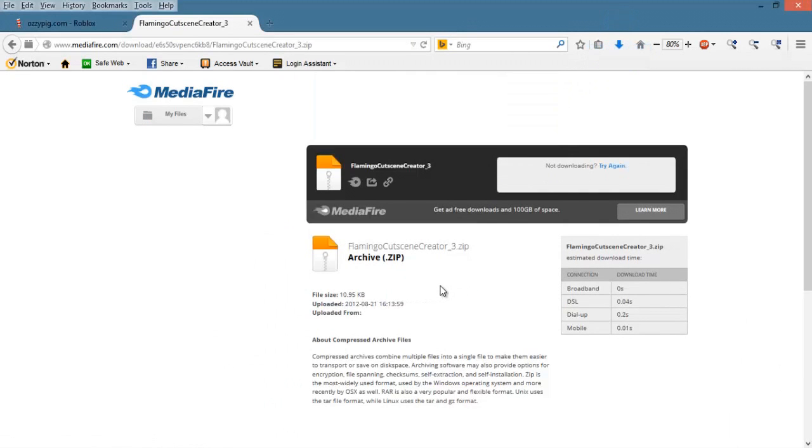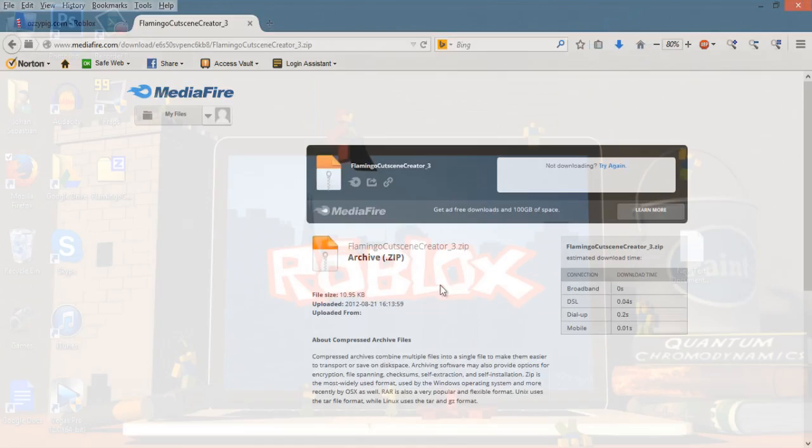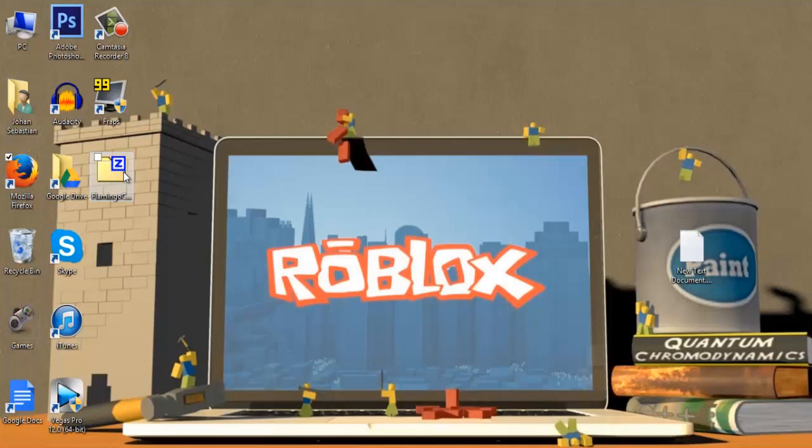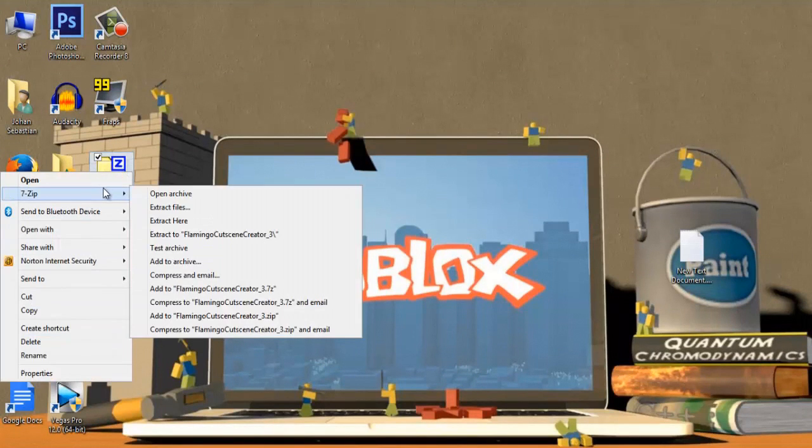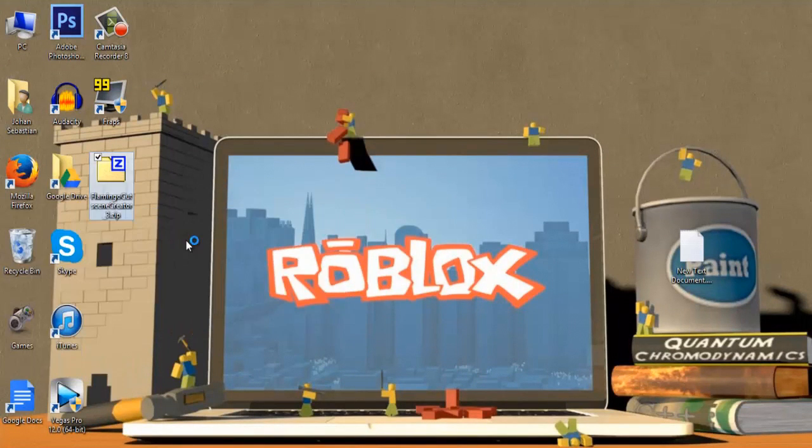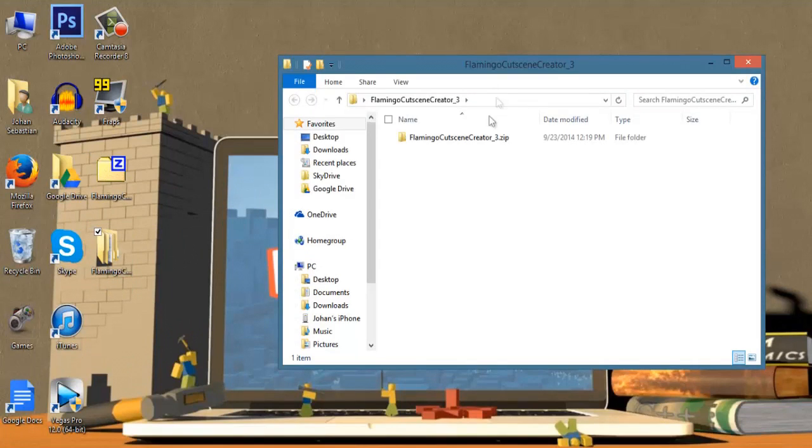Once you have downloaded it, it should appear as a zip file saved on the desktop. Extract the zip file and then open the extracted file. There should be the file inside of it.